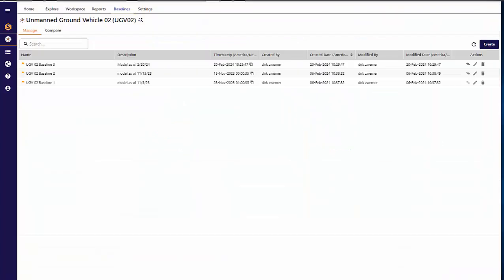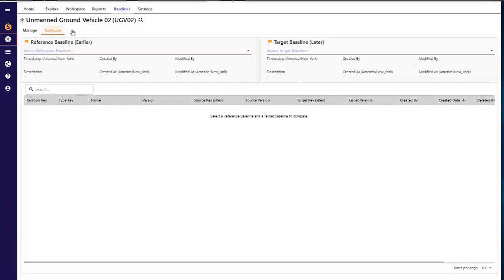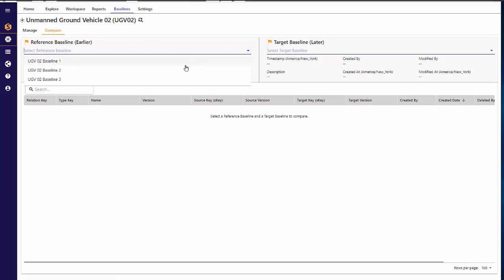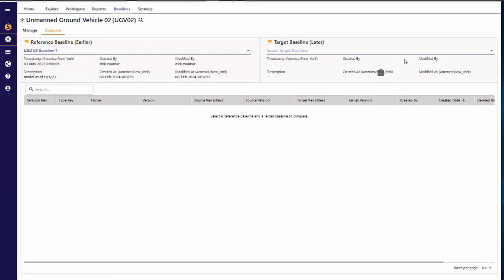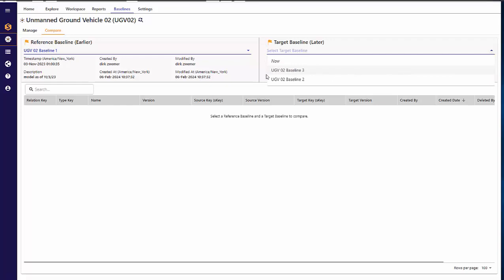Project intermodel connections are version managed by Cendaya, and release 3.6 lets users define baseline configurations and compare baselines with respect to relations created, deleted, and updated.